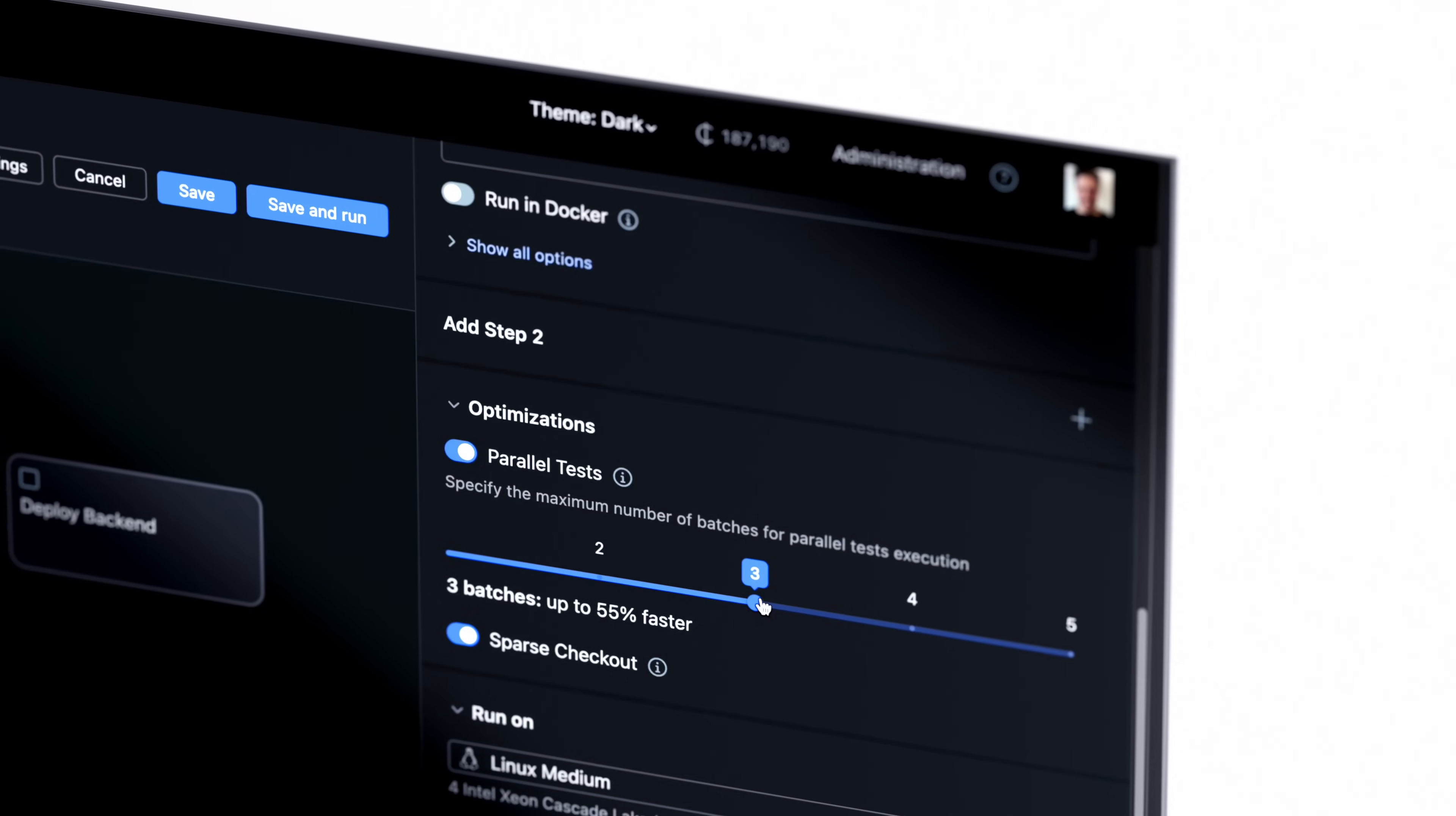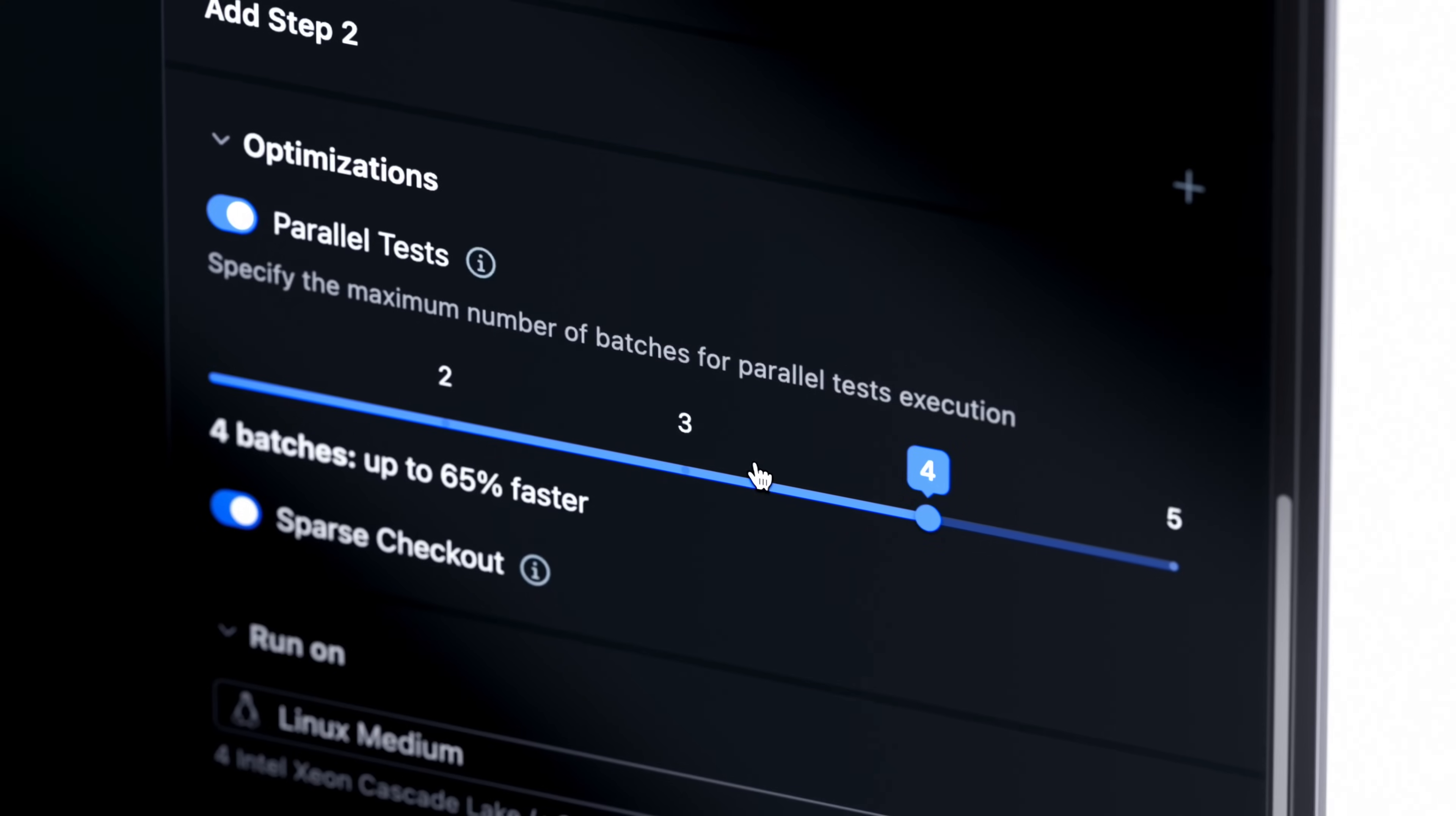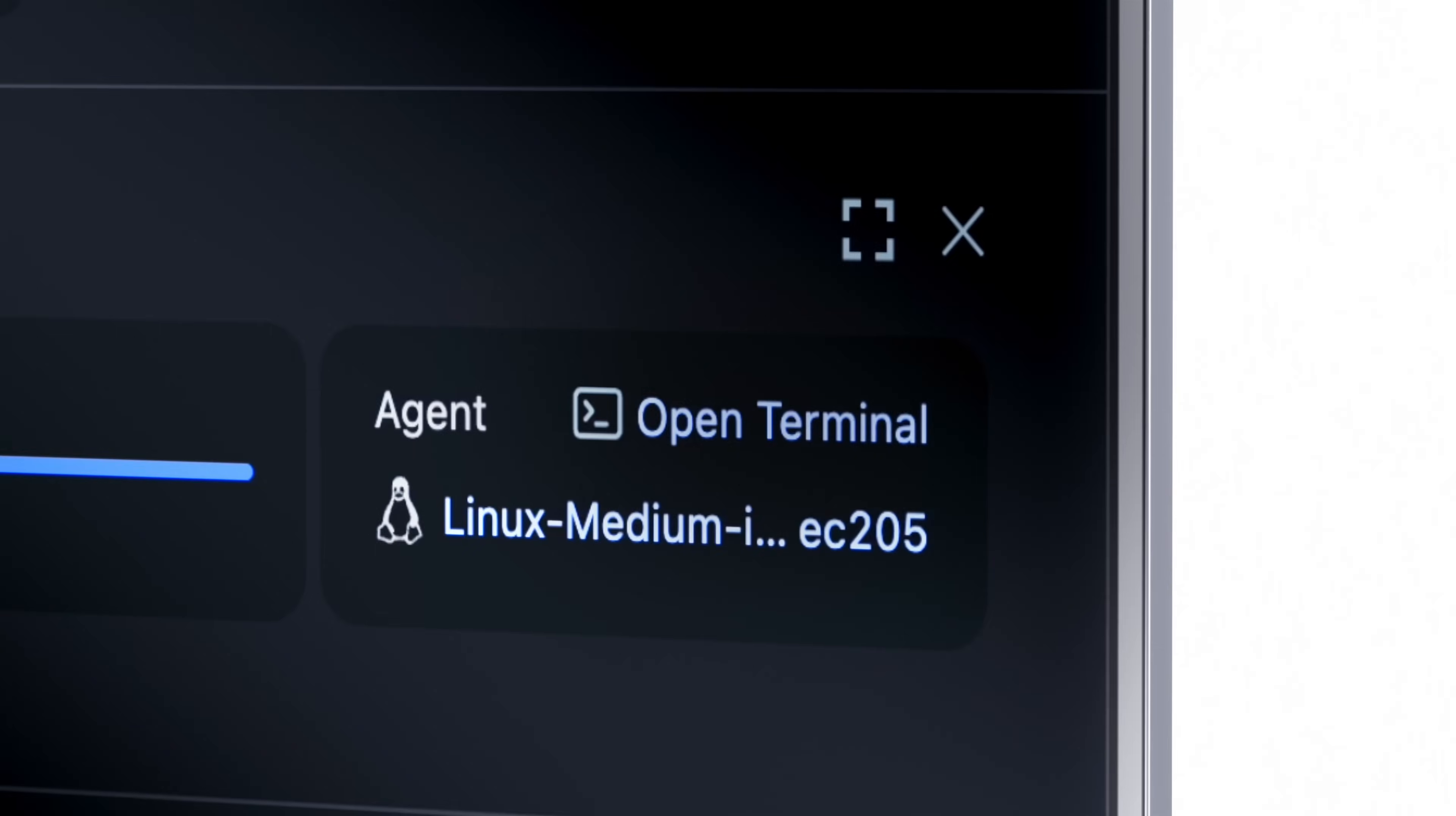For instance, task parallelization can be set up in seconds and increase performance by up to 75%.